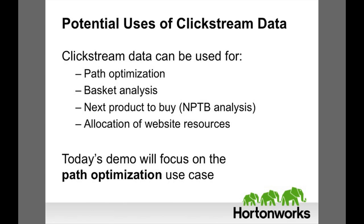One of the original uses of Hadoop at Yahoo was to store and process their massive volume of clickstream data. Now enterprises of all types can use Hadoop and Hortonworks Data Platform, also known as HDP.